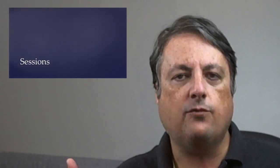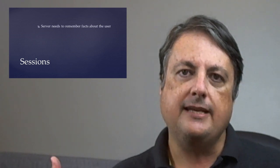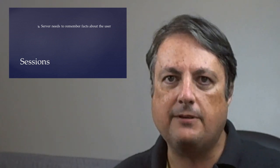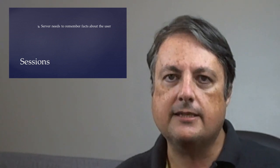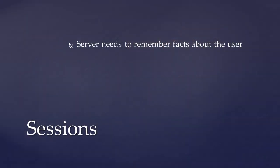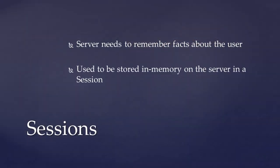Now, early days of web development, it became needed that the server side of a web application needed to remember certain details about the user that's using it. I'll give you an example. If you're going to write an application in Classic ASP, nobody does that anymore, and somebody logs in and you want to store their username and a couple of other pieces of information you need about them...